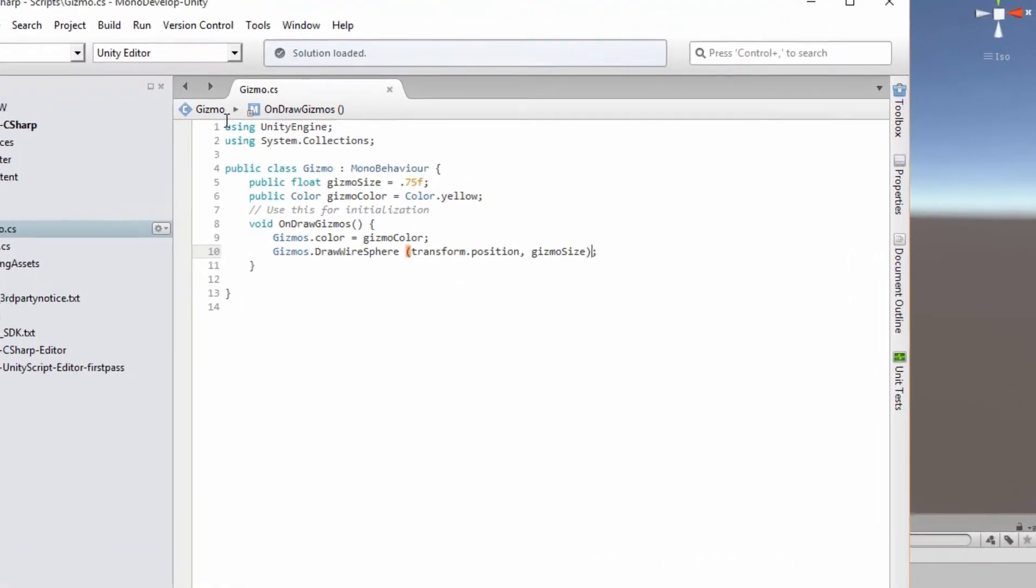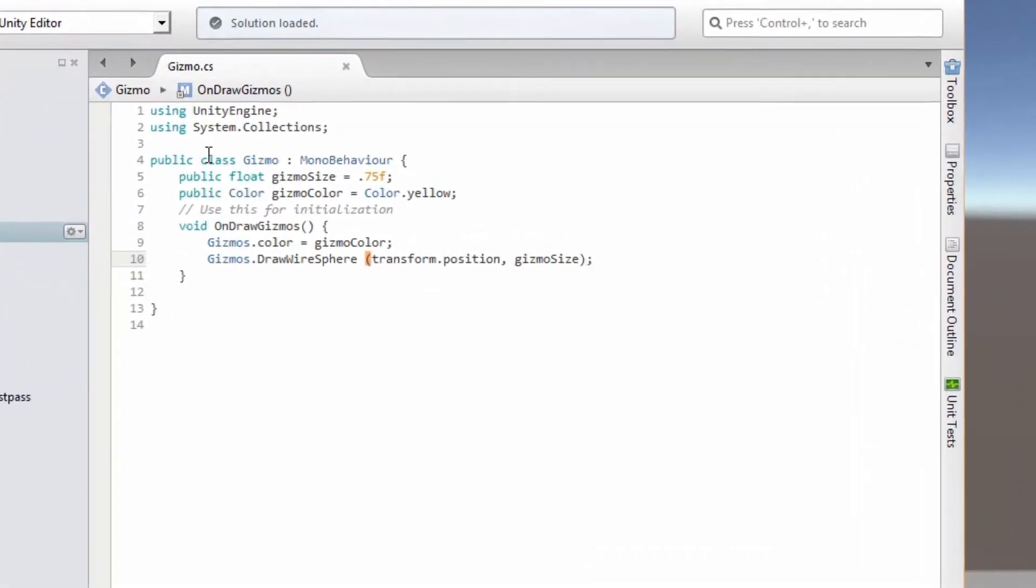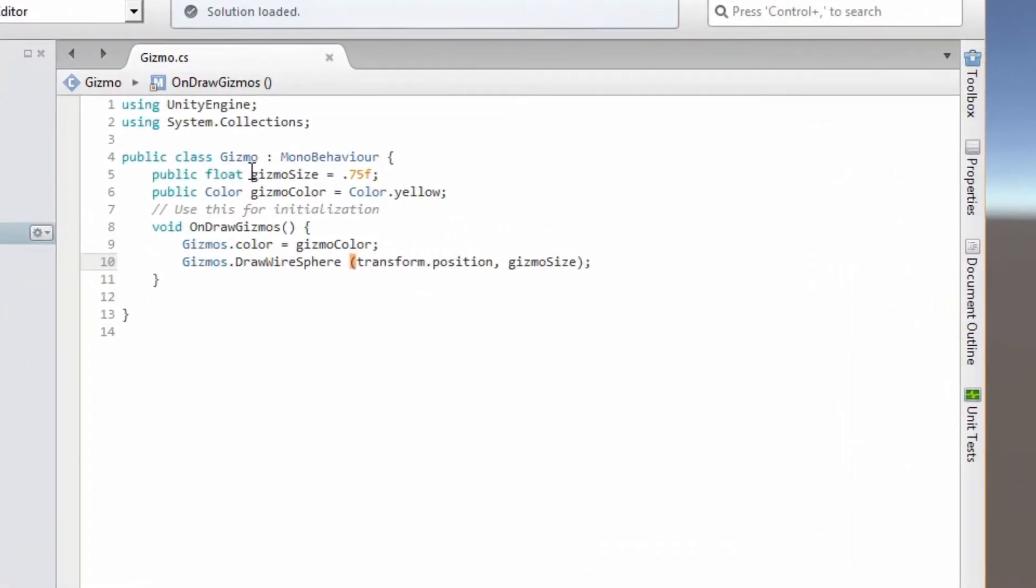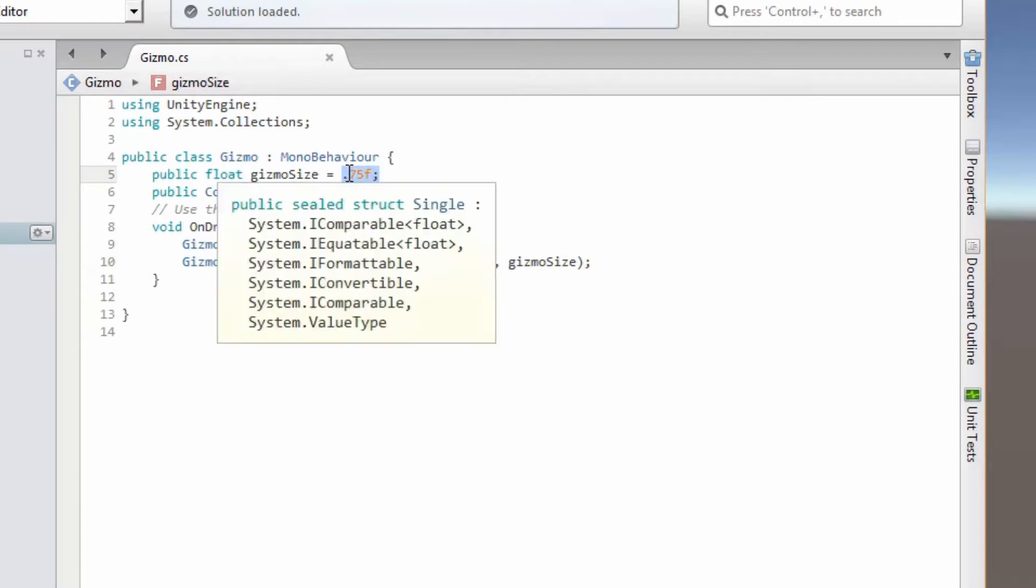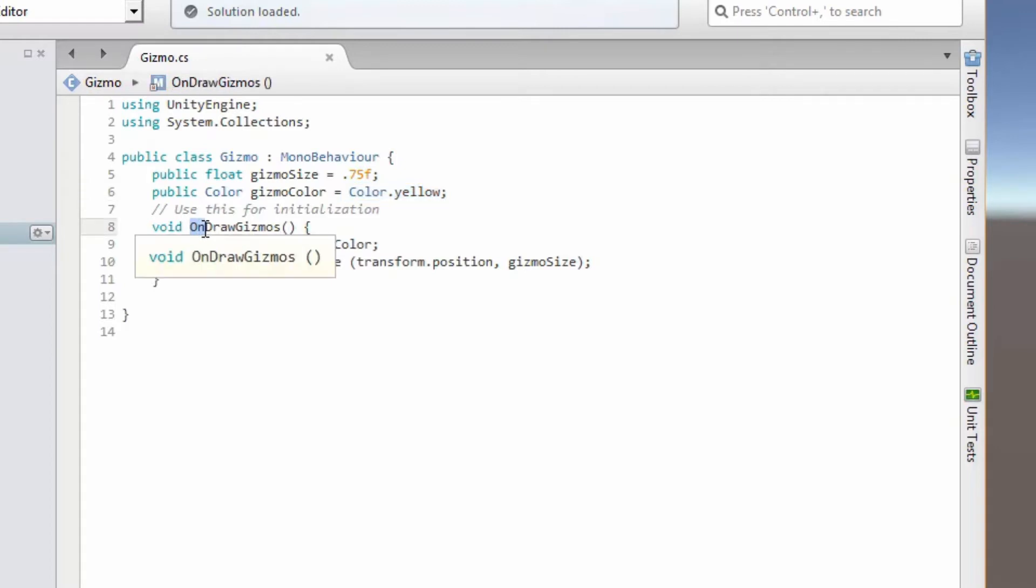Open the script up in Mono Develop and you can see what is happening. So we've got two variables which is gizmo size and gizmo color. This will just be a default value of 0.75. We've got gizmo color which we assigned yellow to it, and then we have our function which is built into the Unity libraries which is called OnDrawGizmos.